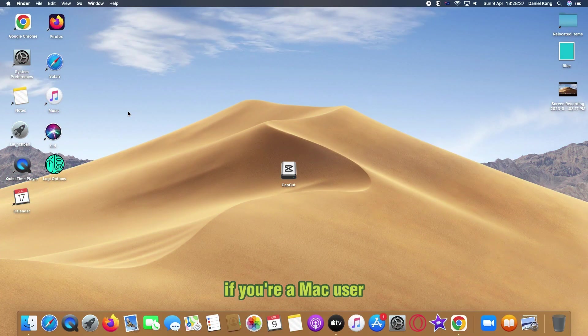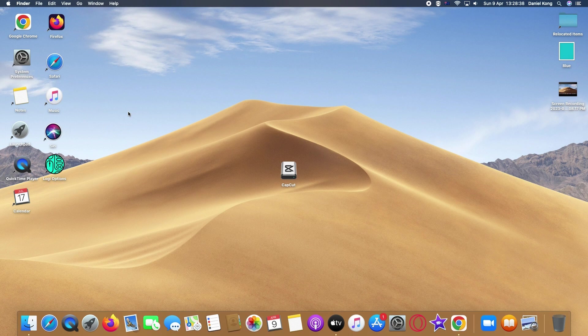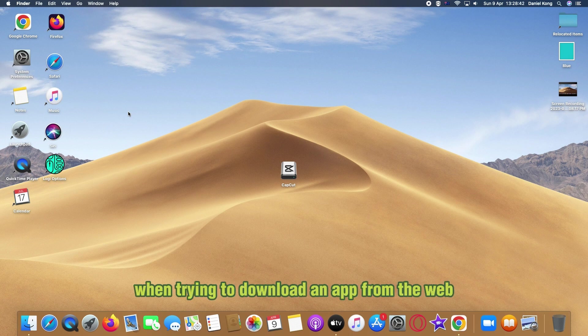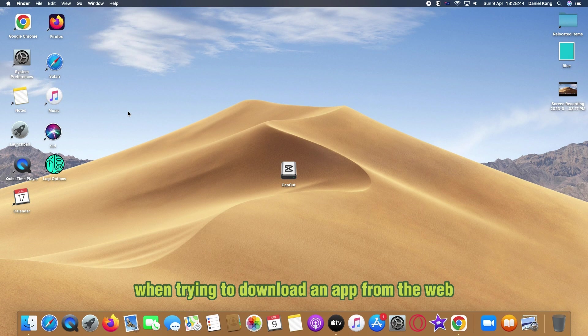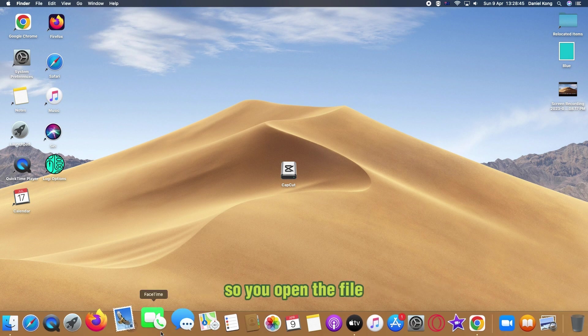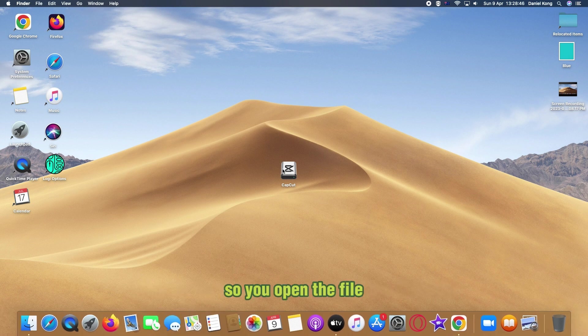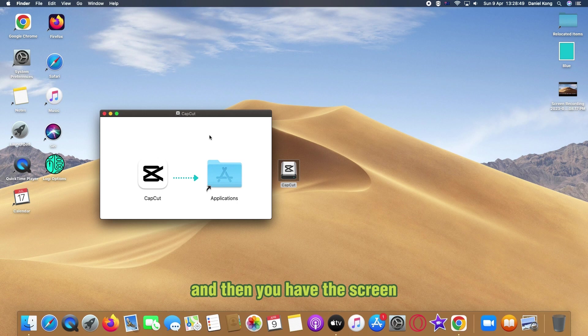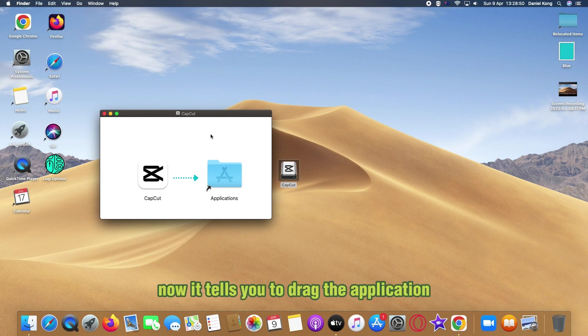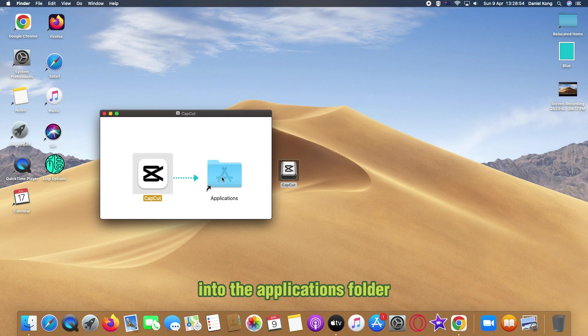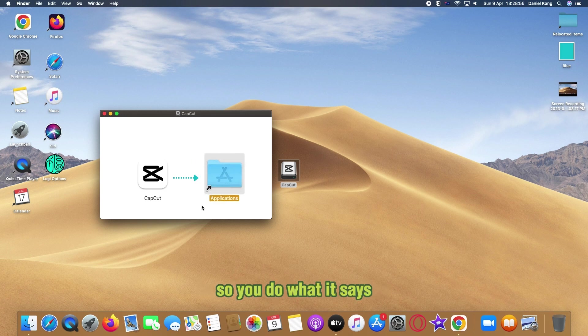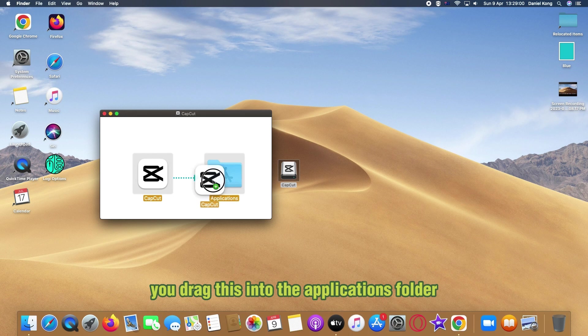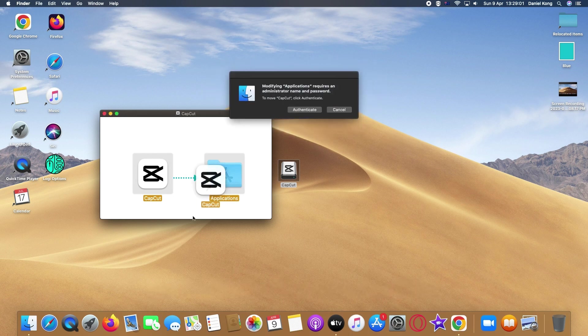If you're a Mac user, you have probably seen this screen before when trying to download an app from the web. So you open the file and then you have the screen. Now it tells you to drag the application into the applications folder, so you do what it says.